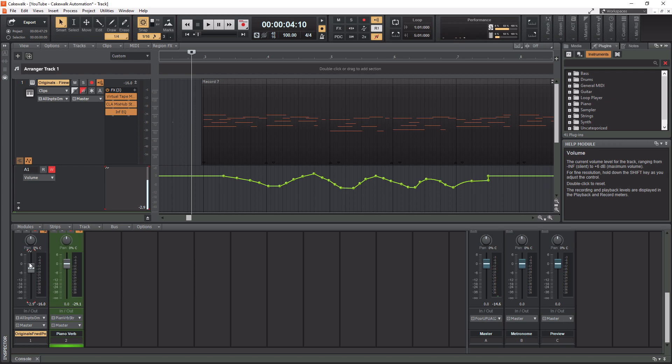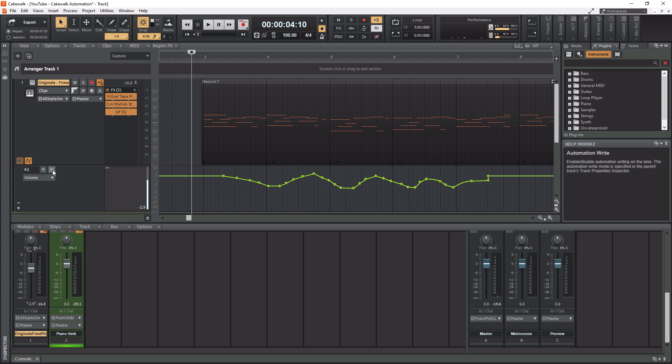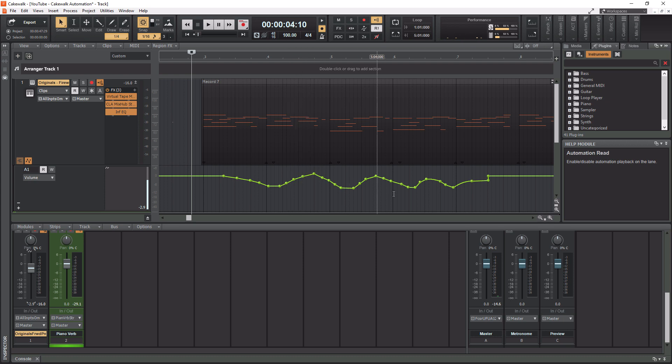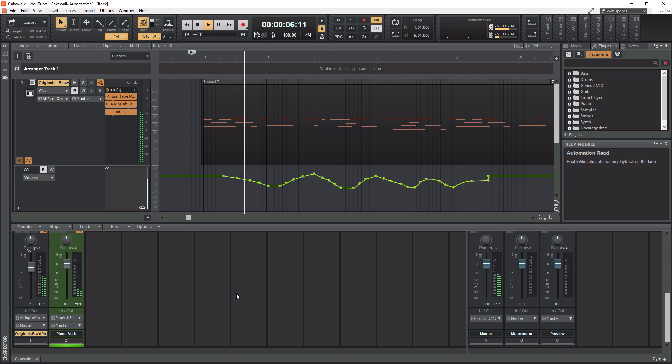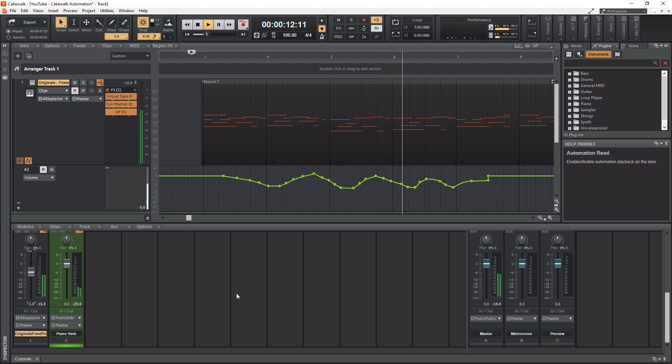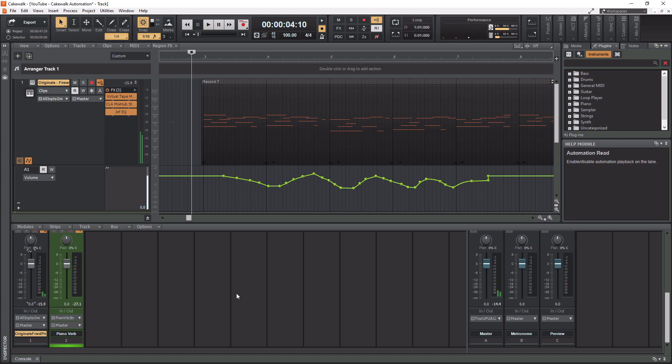So you can simply write automation by using a fader there. Again, it's not all that intuitive using your mouse. So what you want to do after the automation is actually written in, you want to uncheck the W button here, and then you want to go to the R here and click that. And this is read. So this means that as you play the track, it's actually going to read the automation. So now let's actually play the track and you'll see the volume fader move with the moves that we made. All right, pretty nifty there.